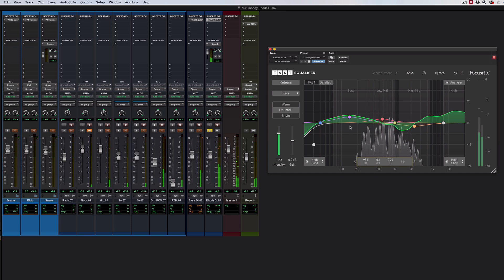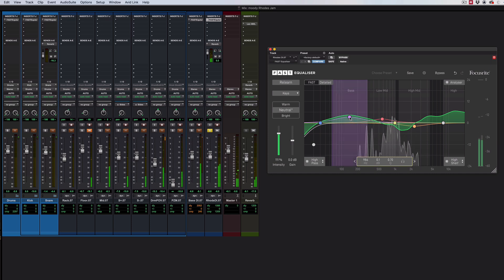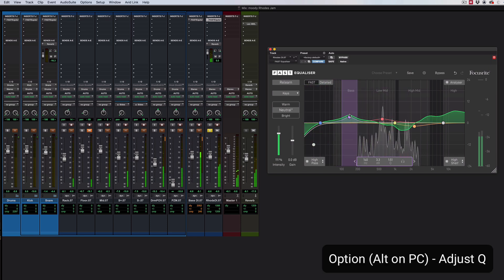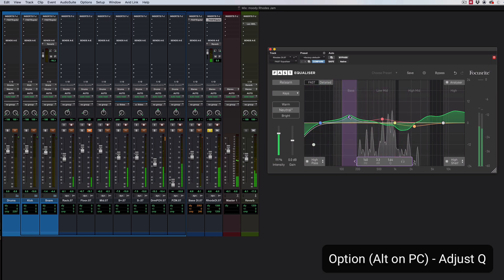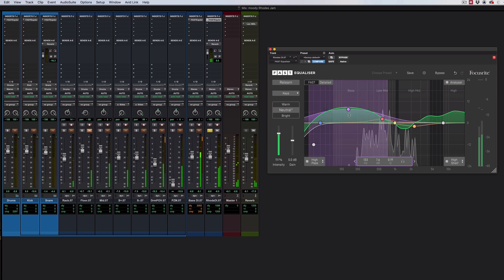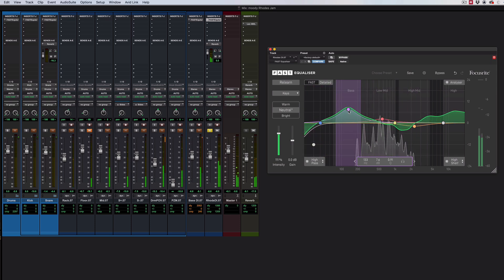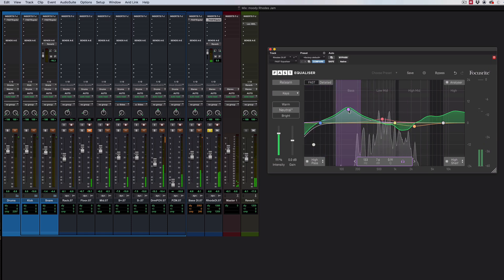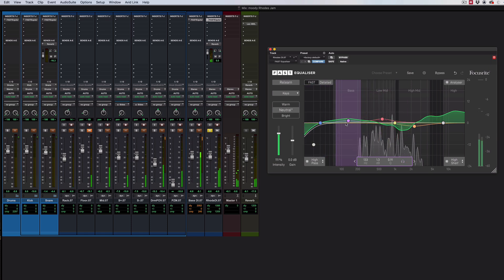Something else that you can do is that you can adjust the Q by holding option. And of course, you can combine that with command. So you can solo it while you're adjusting it.